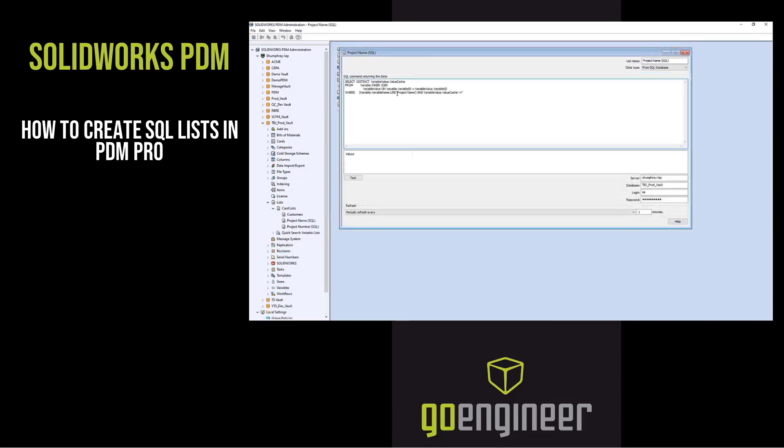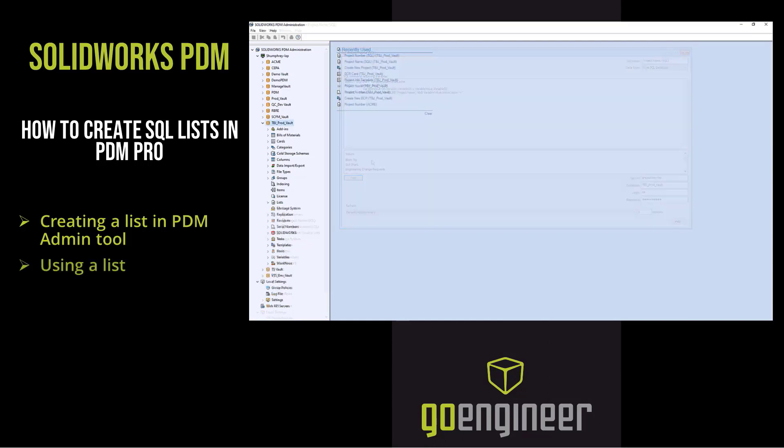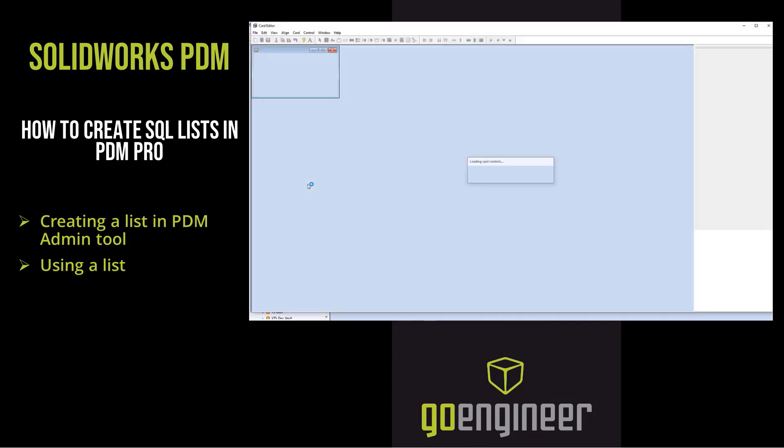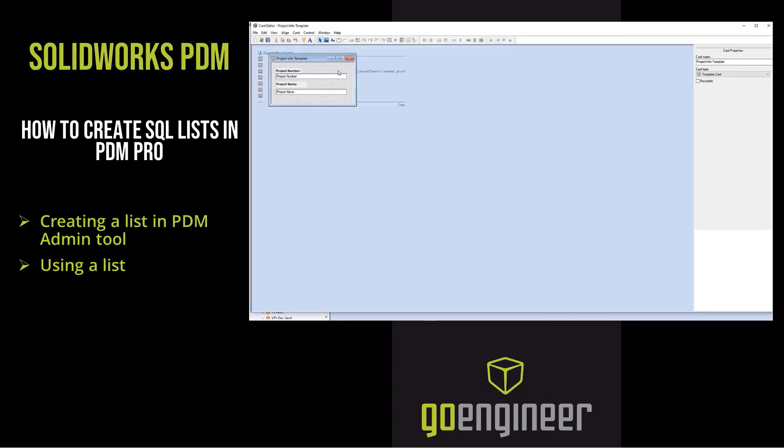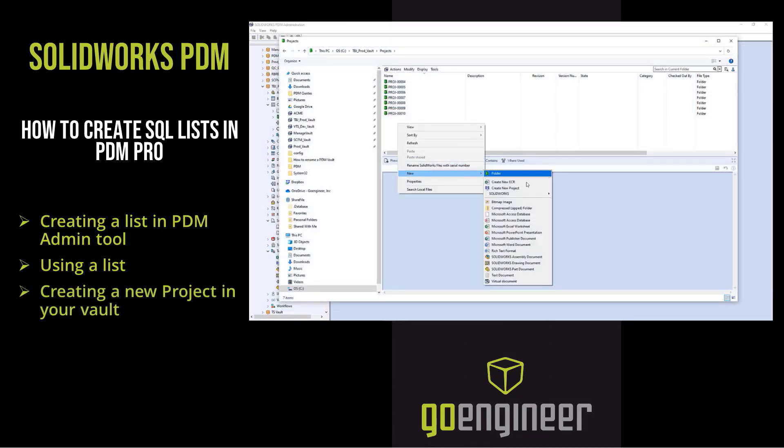In the PDM admin tool, I will show you how to create a list. Once the list is created, I will use the list in my project and ECO template. When the project and ECO templates are ready, I'll switch over to my vault and show you how to create a new project.